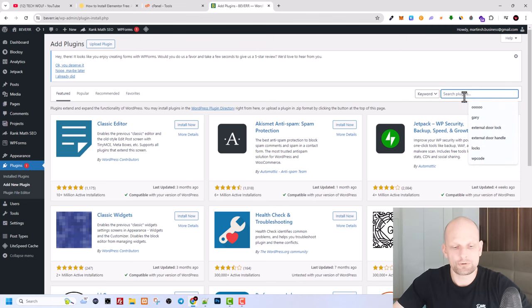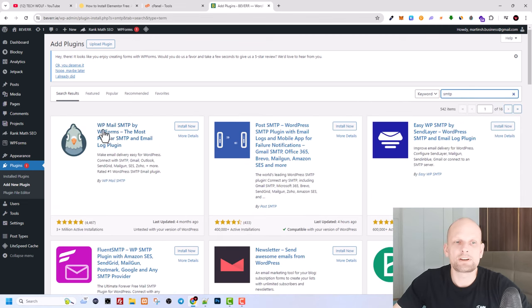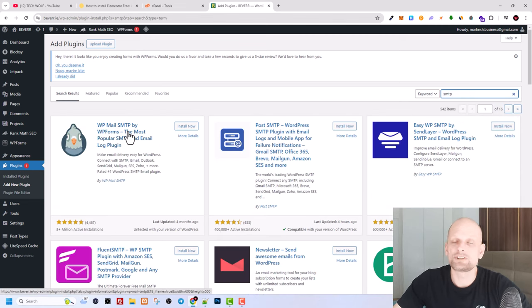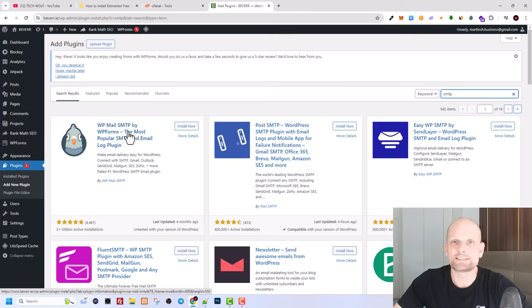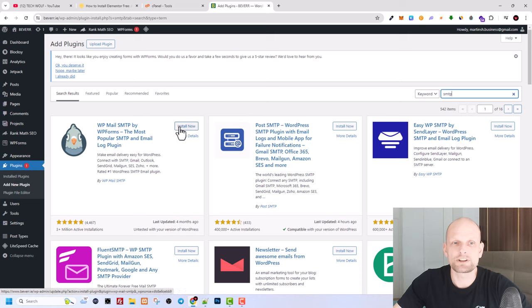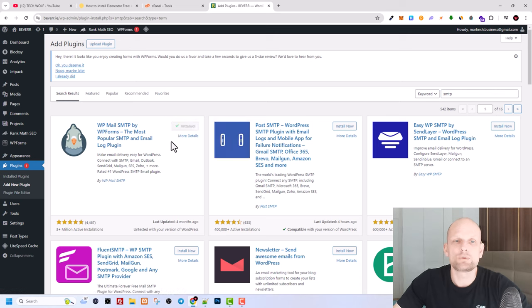Here search for SMTP and the first plugin, WP Mail SMTP, is one of the most popular plugins out there to allow you to connect your SMTP to your WordPress website. Here click on install now and once this plugin is installed click on activate.